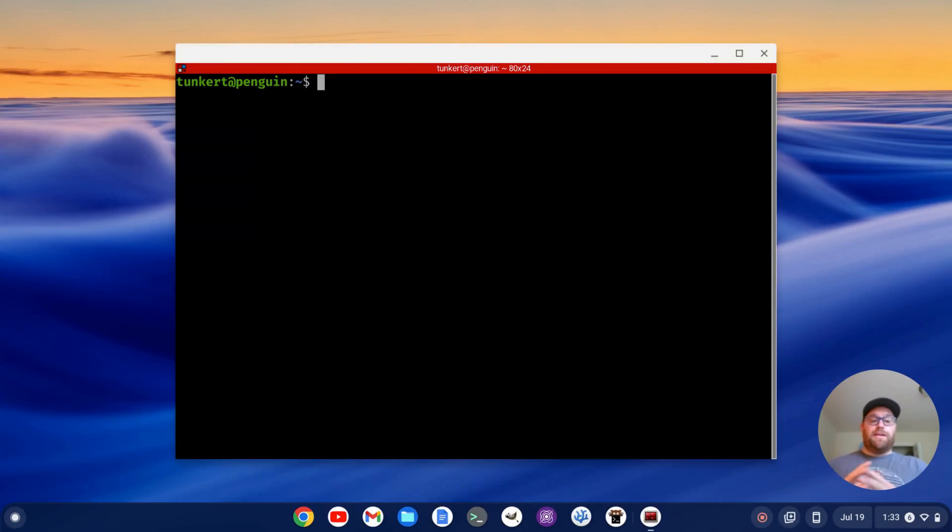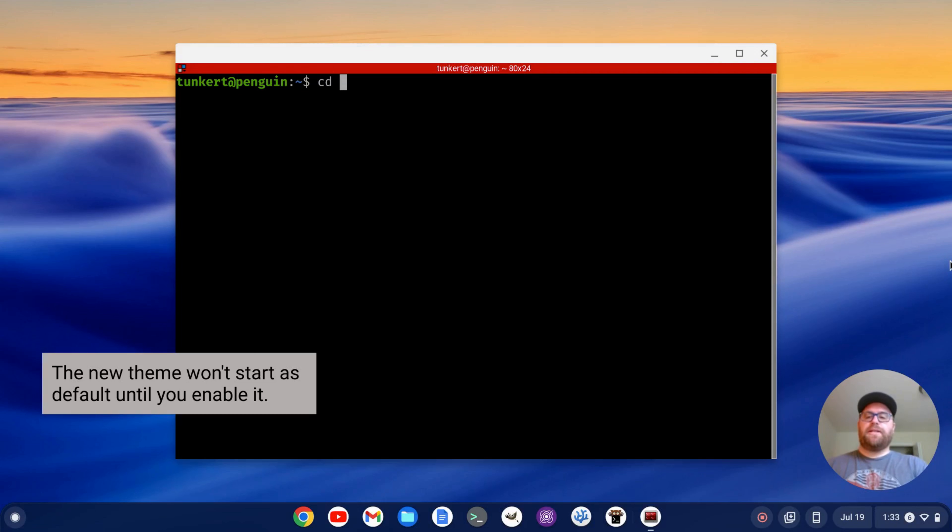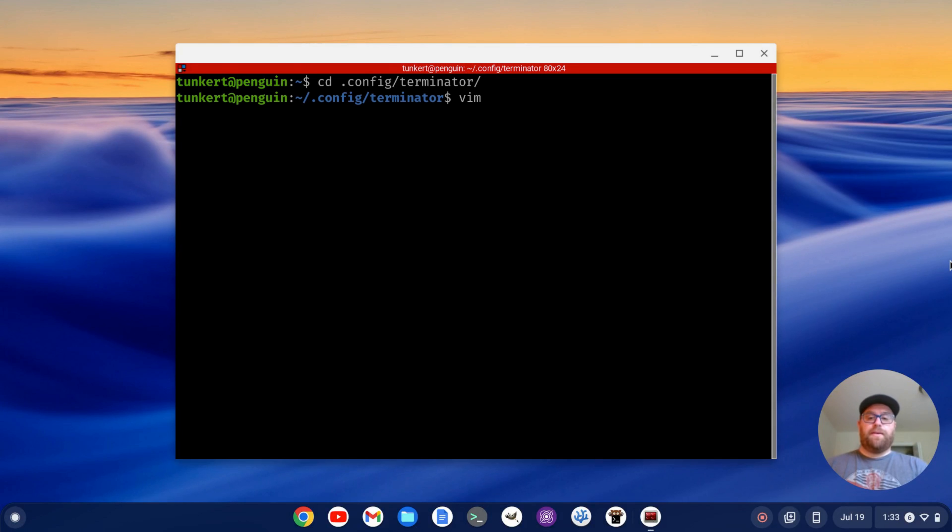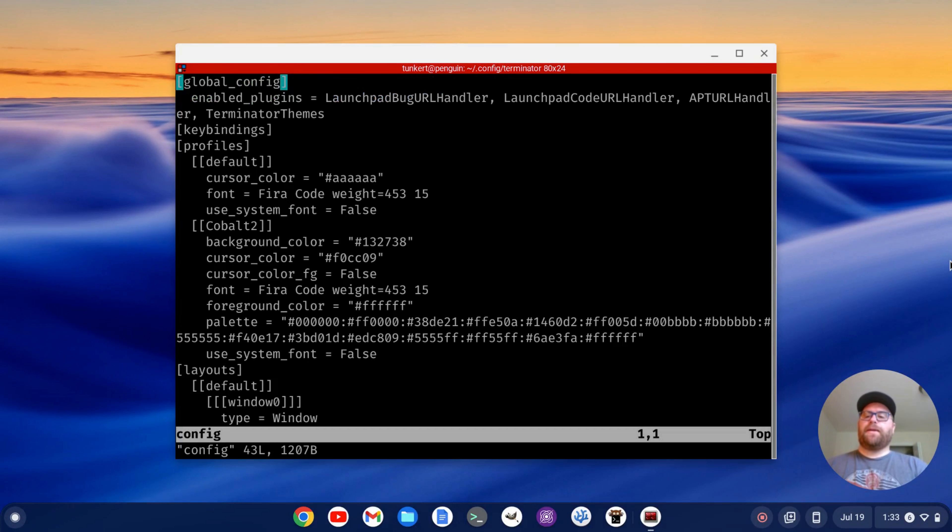Okay. To get the Cobalt 2 to start as my default layout, what I'm going to do is cd into my .config slash Terminator, and then I'm going to open with Vim. I'm going to open my config file here.